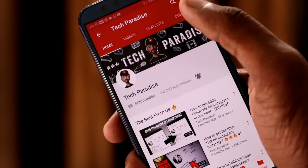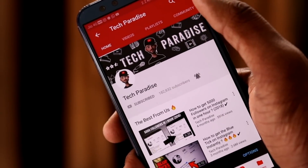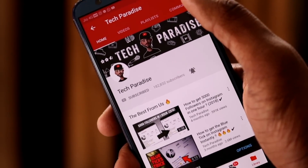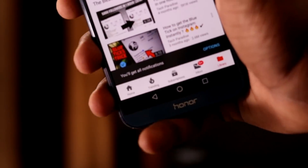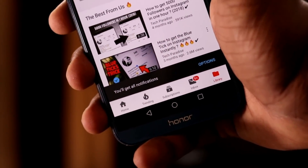Before we get started, make sure you press the subscribe button along with the bell icon for future notifications.